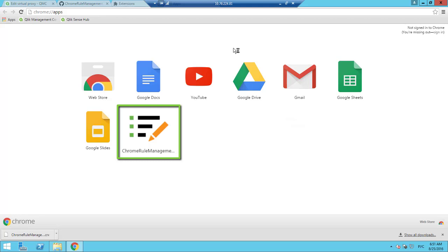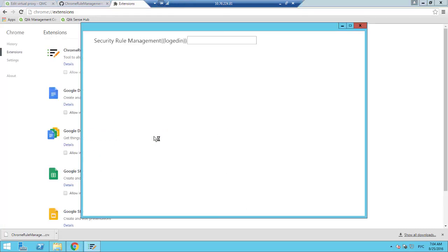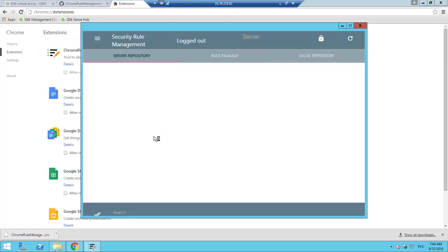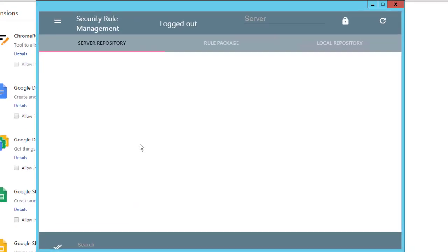To reach it, you need to go to Chrome colon double forward slash apps forward slash. Now let's see how to use this application. Type in the name of the server in the toolbar. Press the lock to log into the server and get the list of rules and their associated custom properties.